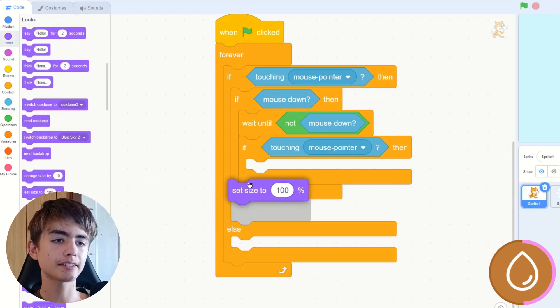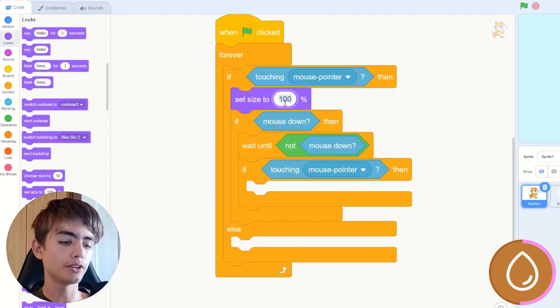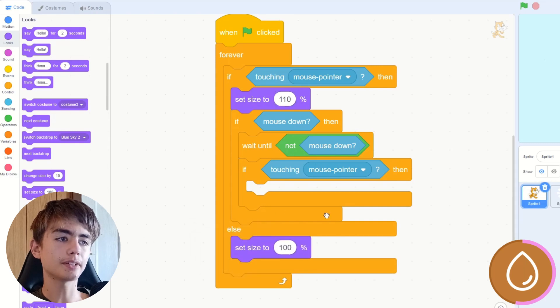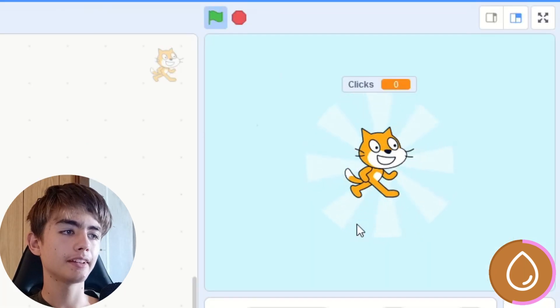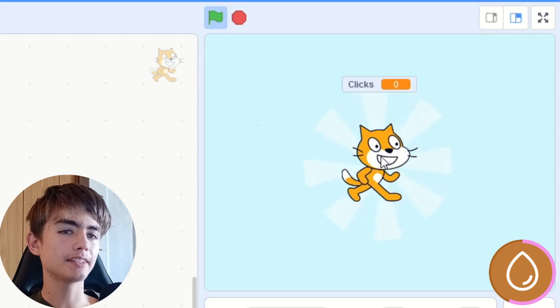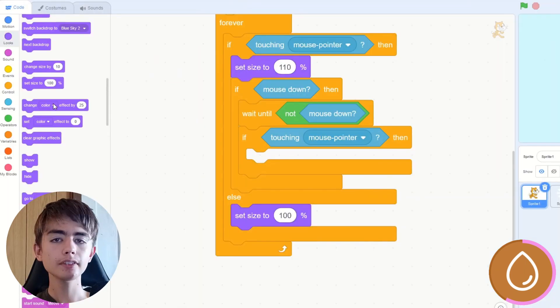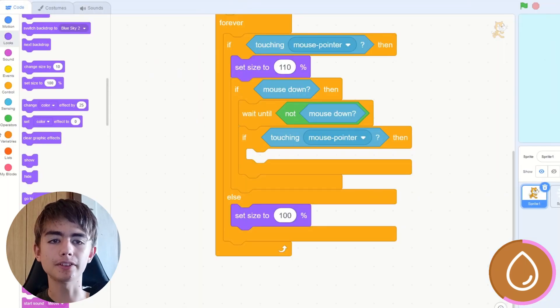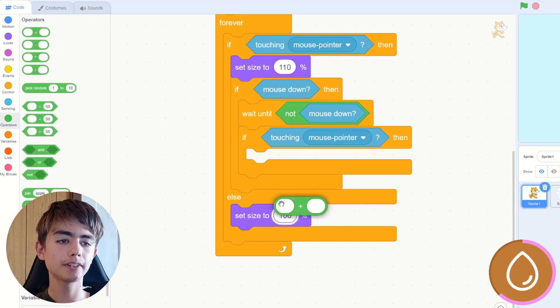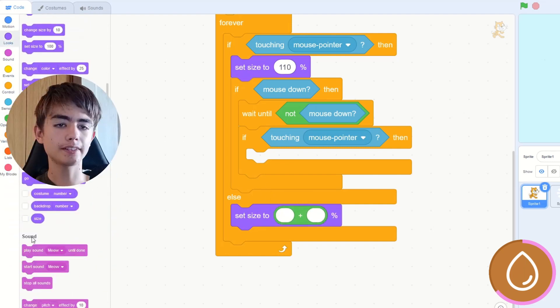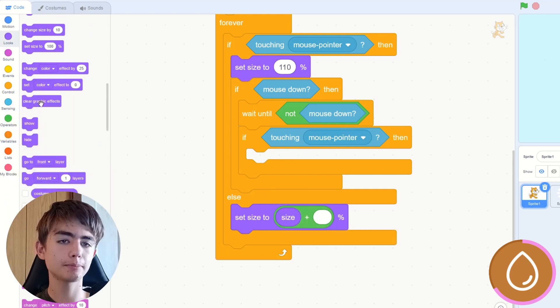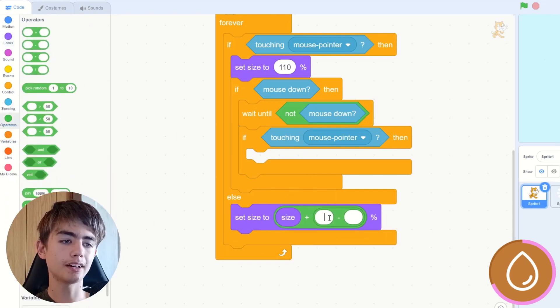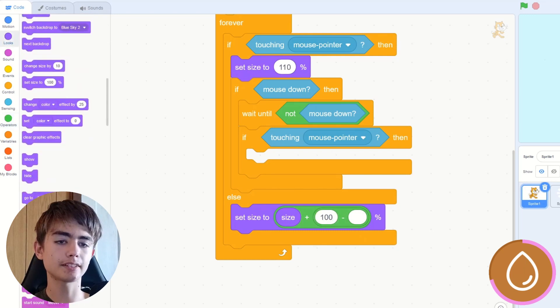Now here, we can just set size to 110 to make it bigger, then size to 100. Now if we click play, it does get bigger, but it's not a very good animation, is it? Okay, to make an animation, this is what we do. We get a plus block, set size to, then we get this little size thing, size plus, then we get a minus, 100 minus size.